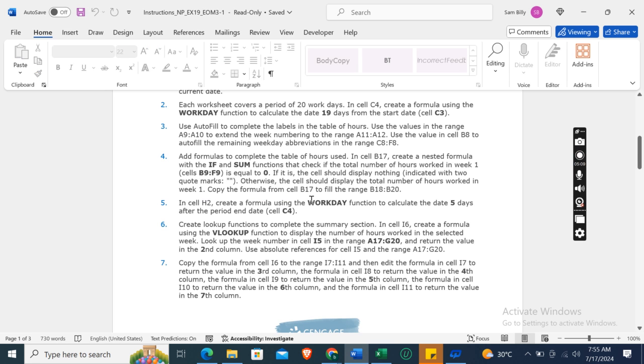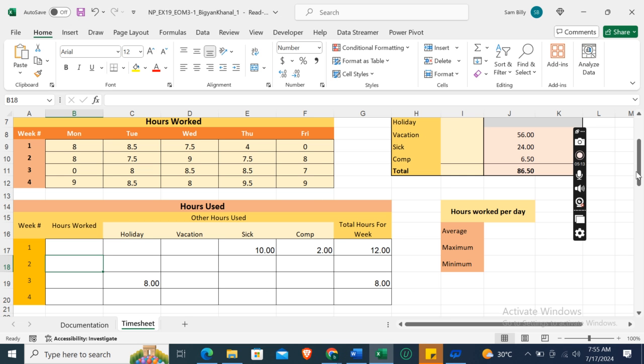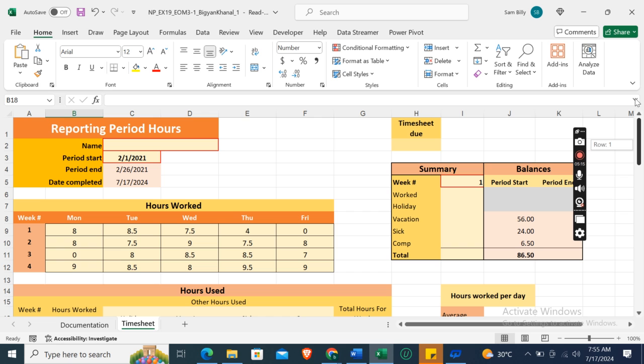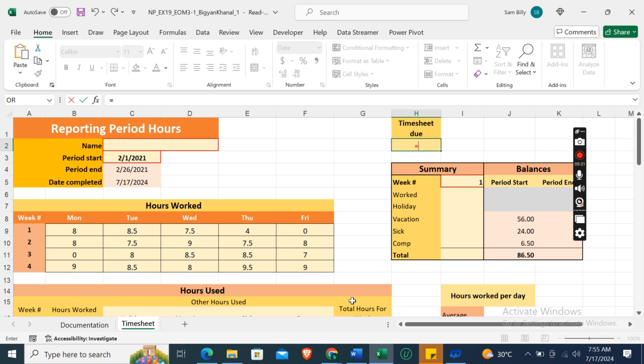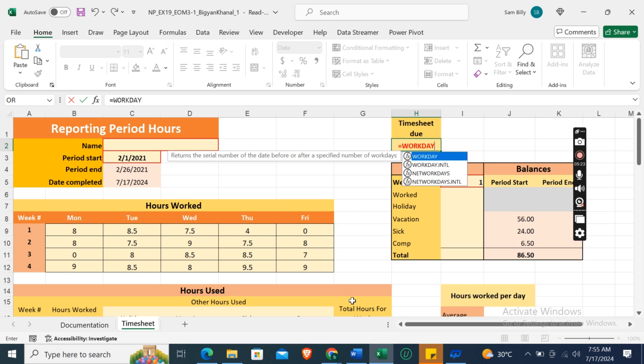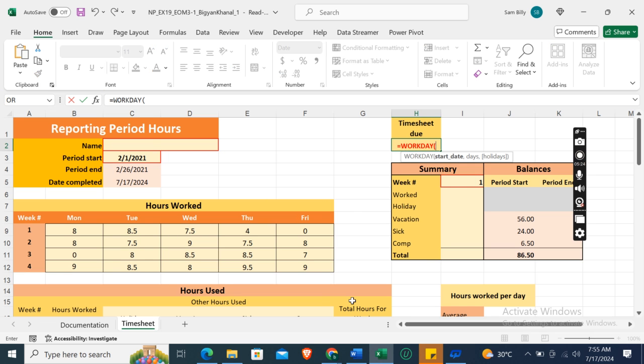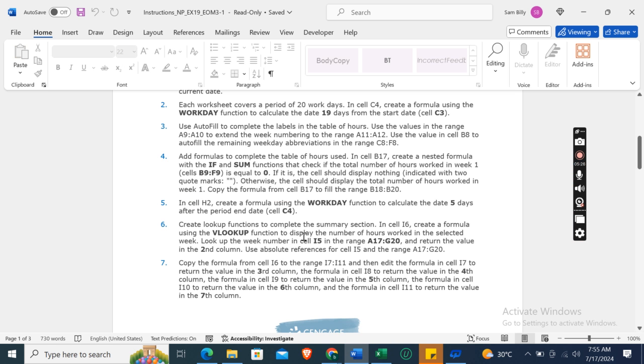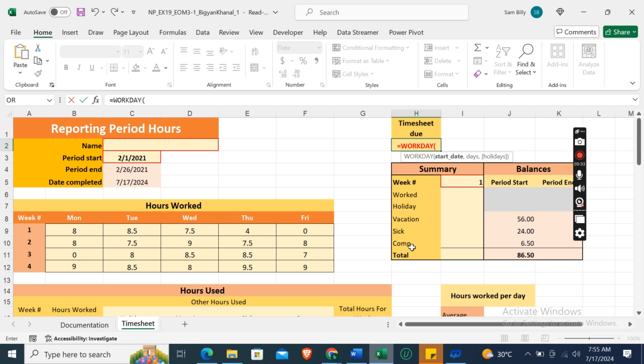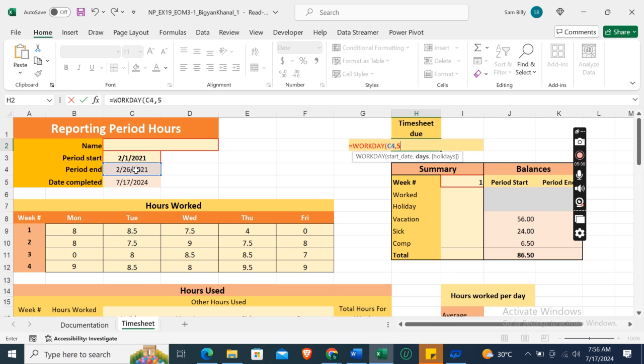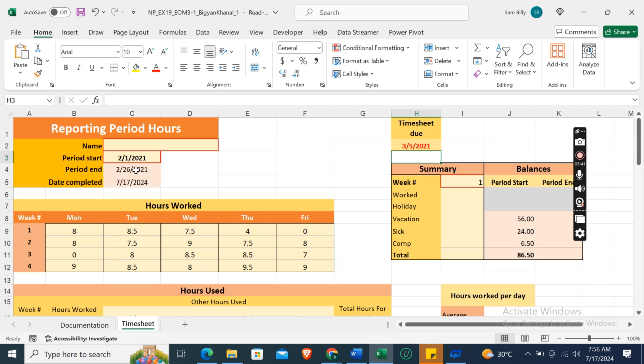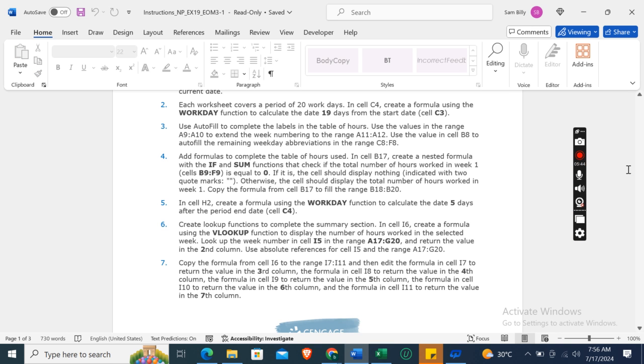Okay, so in cell H2, create a formula using the WORKDAY function. Workday function equals WORKDAY to calculate the date of 5 days after the period end date. C4, cell C4 as start date, and 5 days. Then bracket close. So it is 3-5-2021.